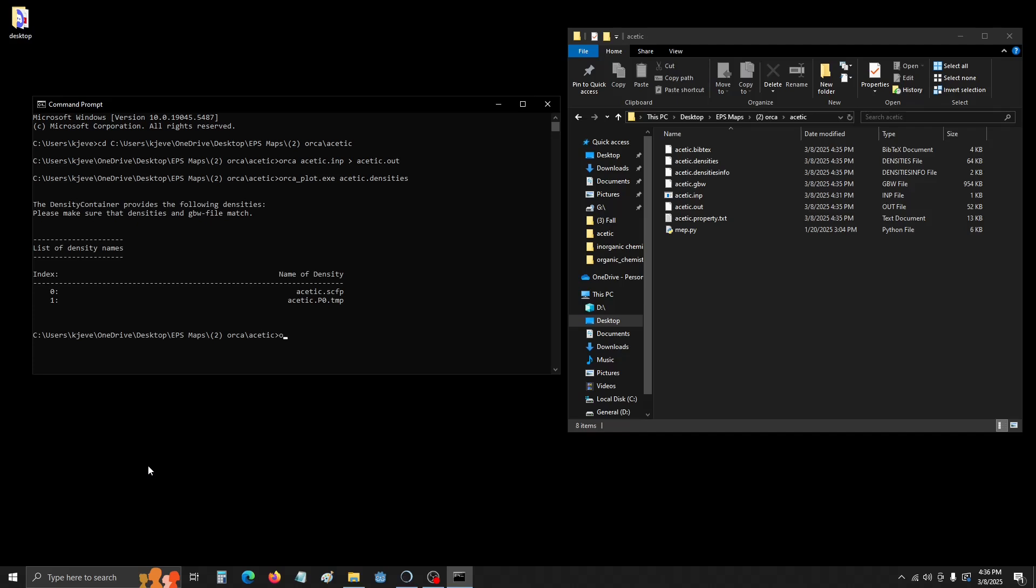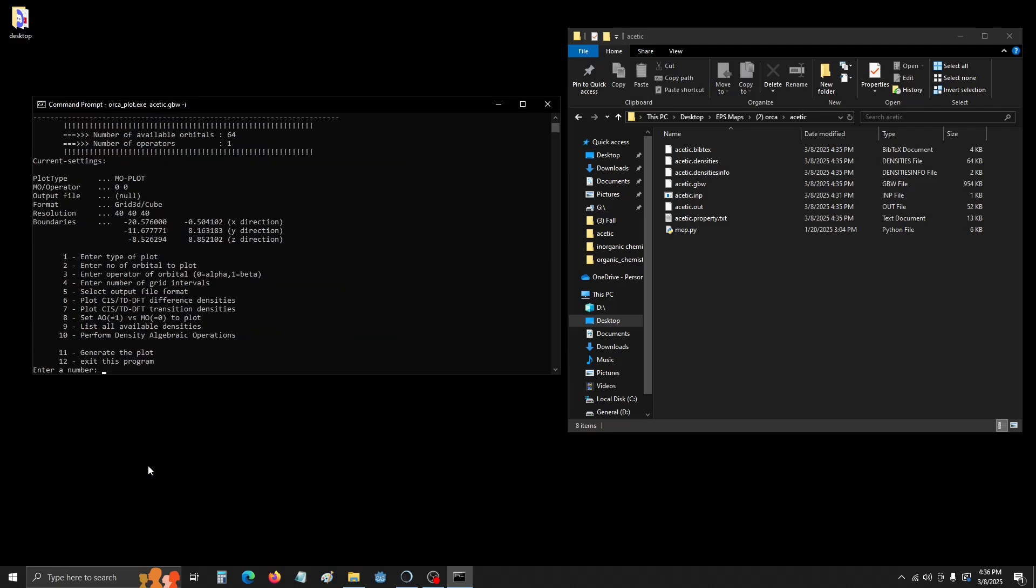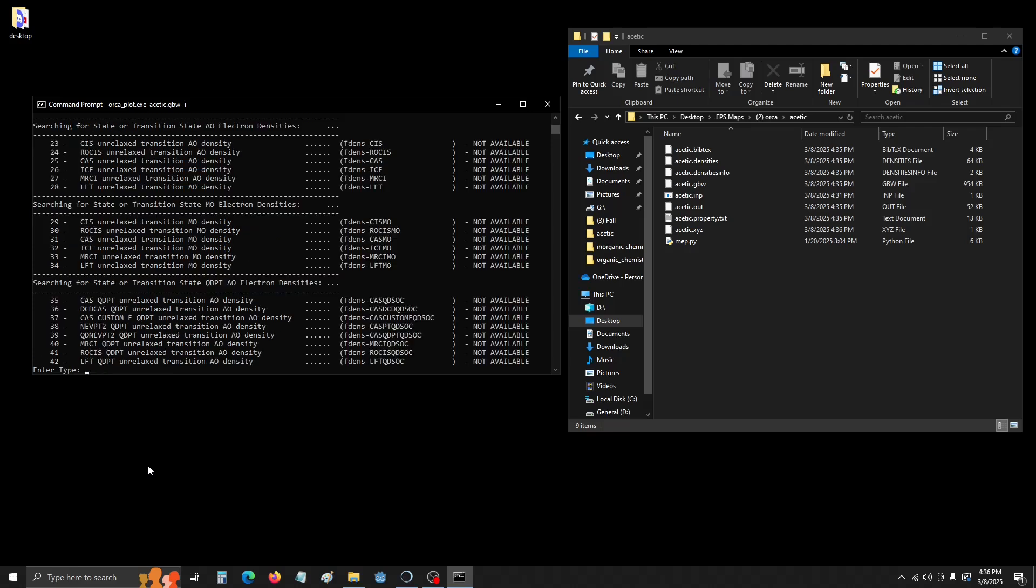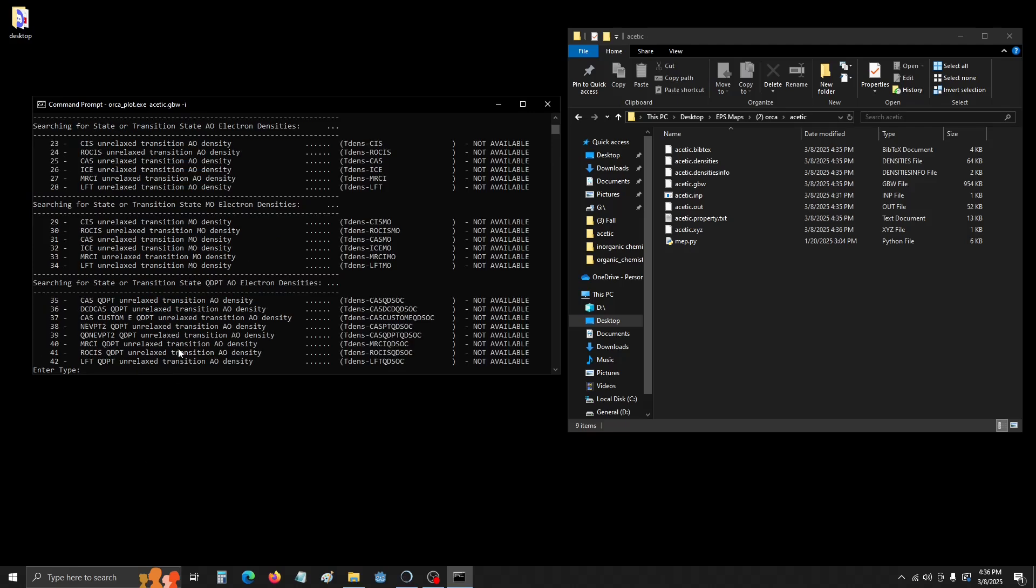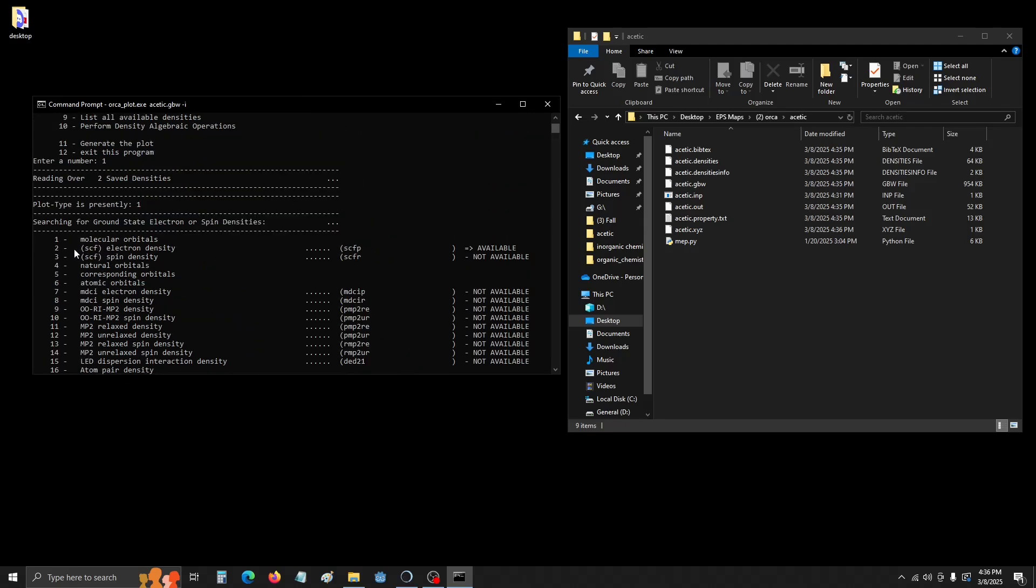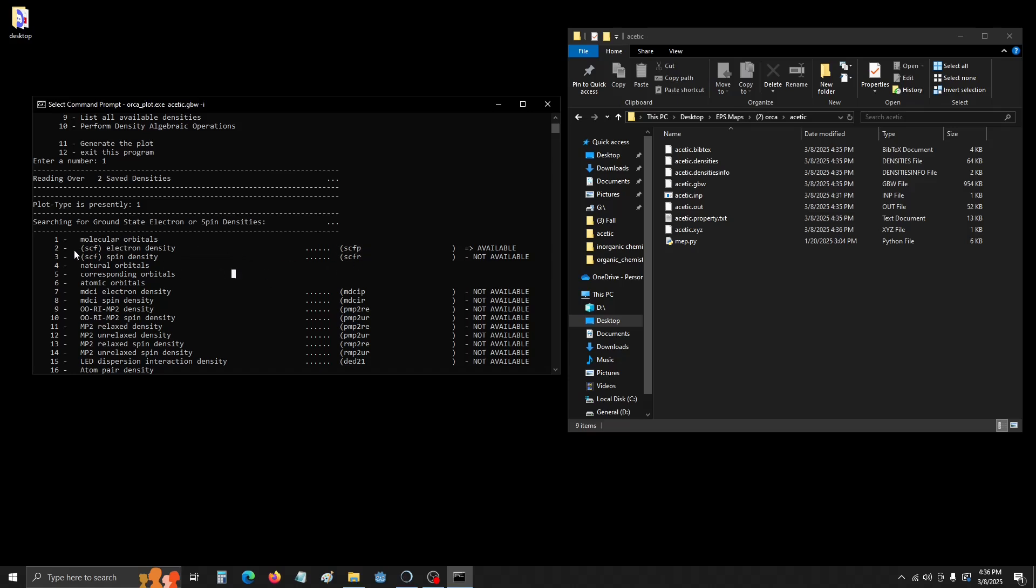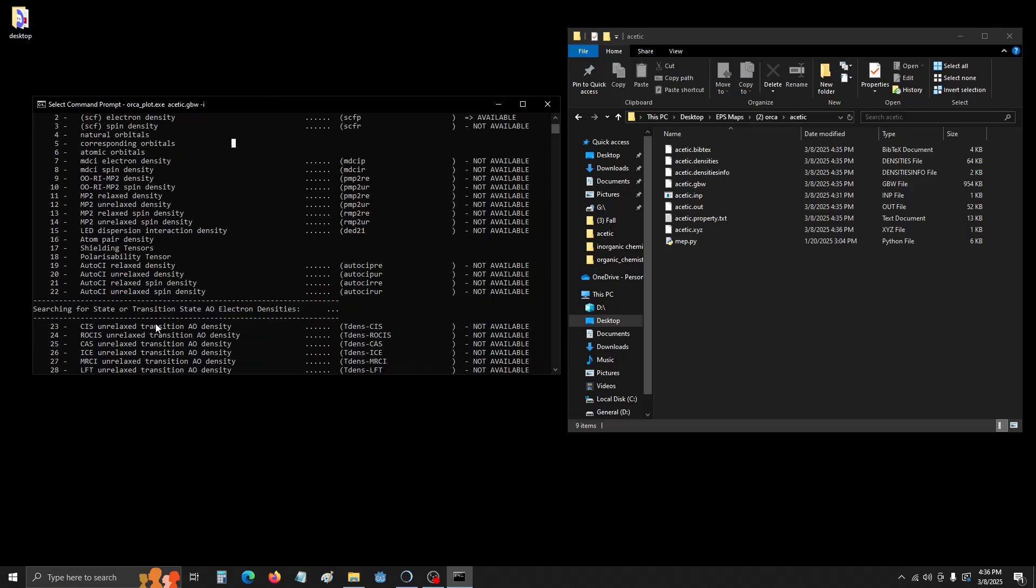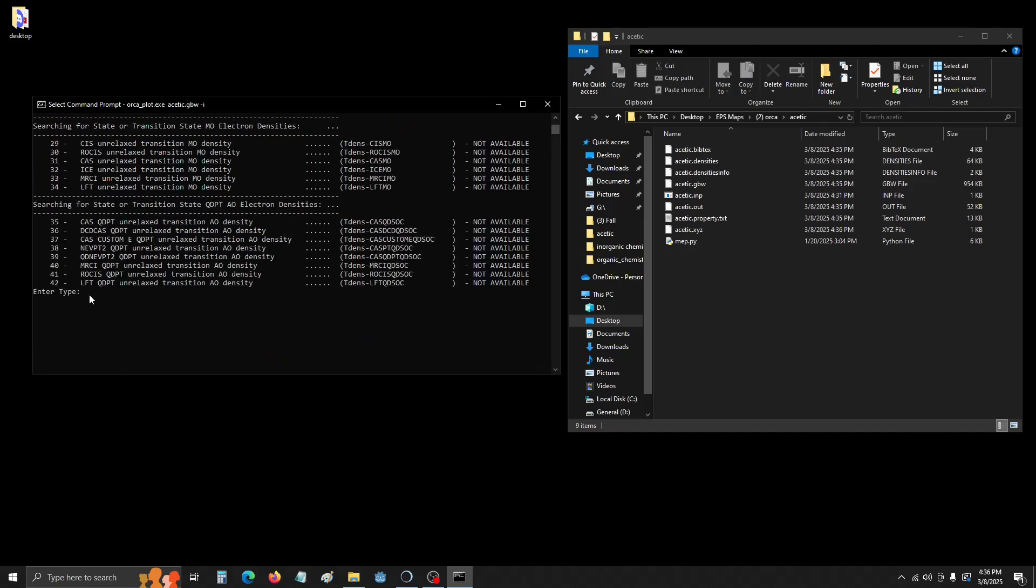Now we're going to do Orca_plot again, the name, so Acetic.gbw negative I, and then that's going to bring up this software. So we're going to hit one to assign the type of plot that we want it to calculate. If we scroll up, see number two is what we want, electron density. So we're going to go back to the input line, type in two, and hit enter. And that's the name we want, so we're going to click Y and enter.